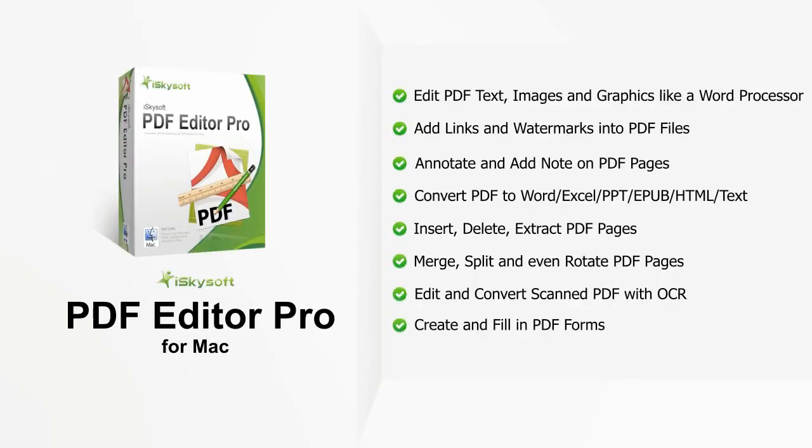The iSkysoft PDF Editor Pro for Mac can help you to edit PDF documents as easy as in a word processor, even for scanned PDF files.